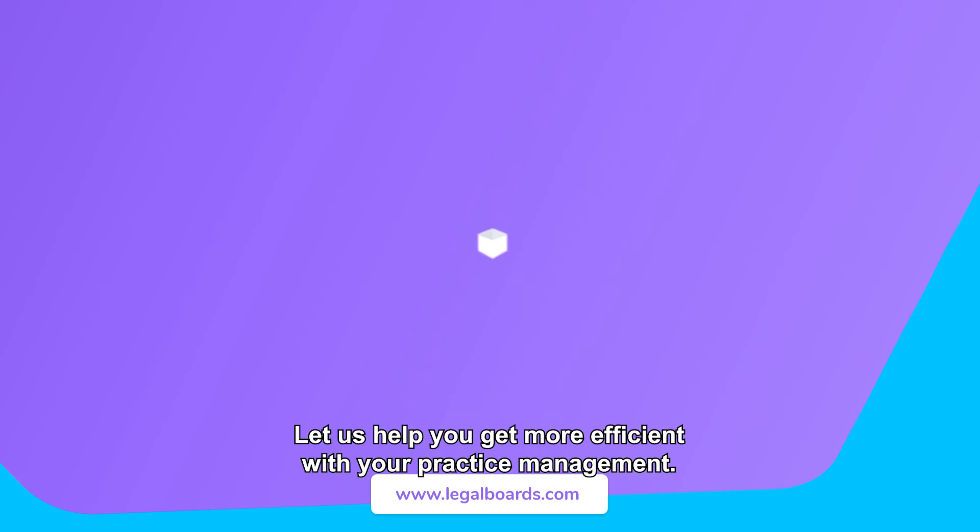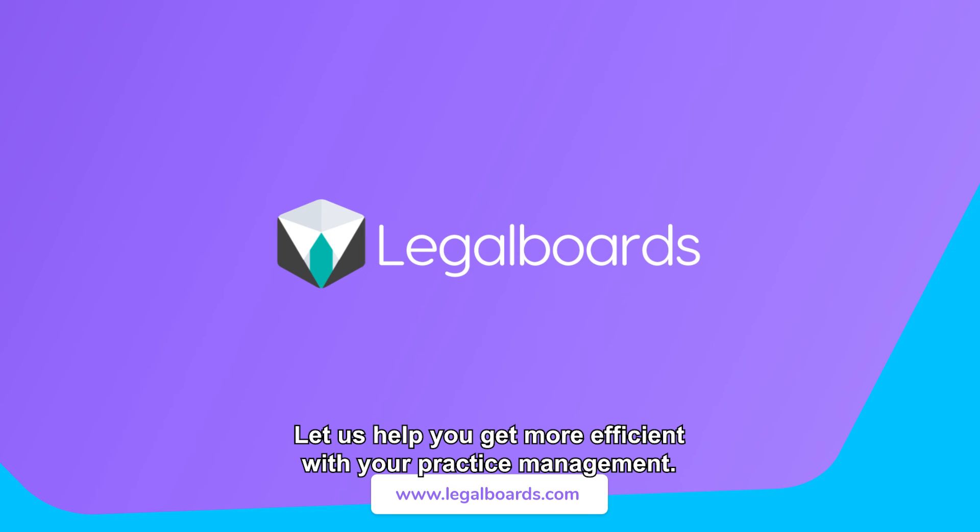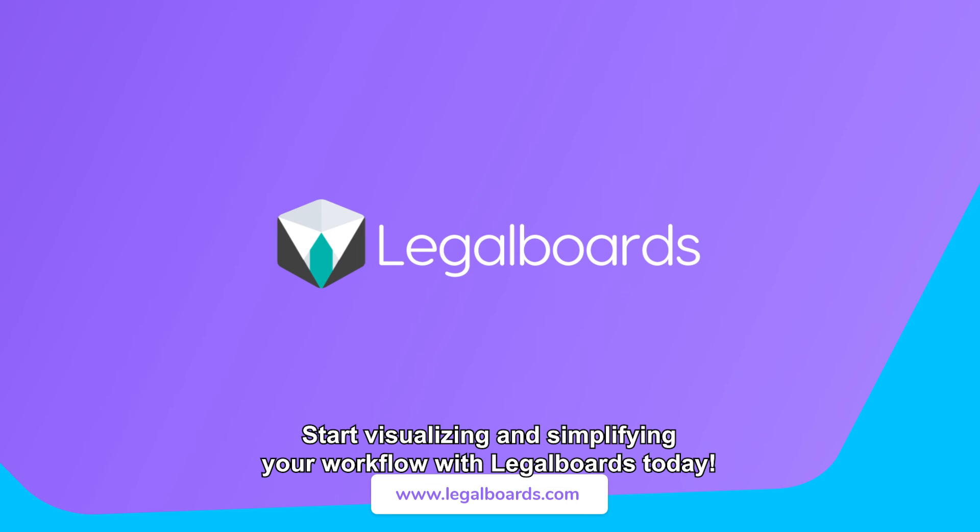Let us help you get more efficient with your practice management. Start visualizing and simplifying your workflow with LegalBoards today.